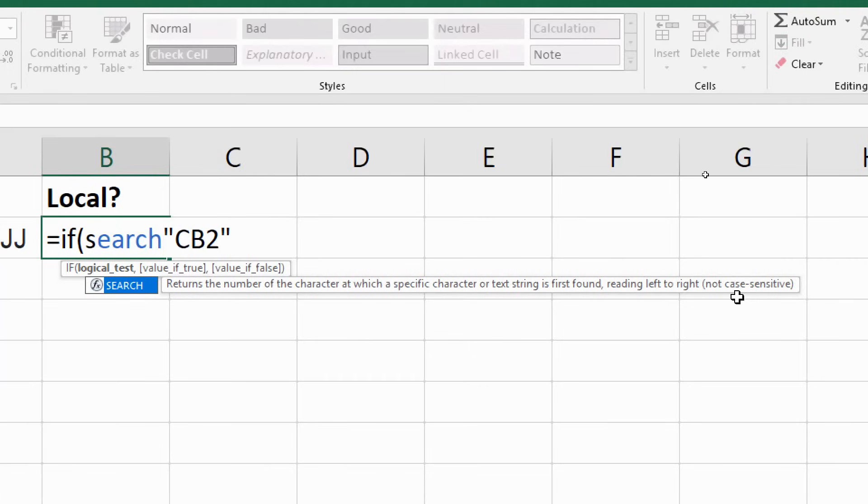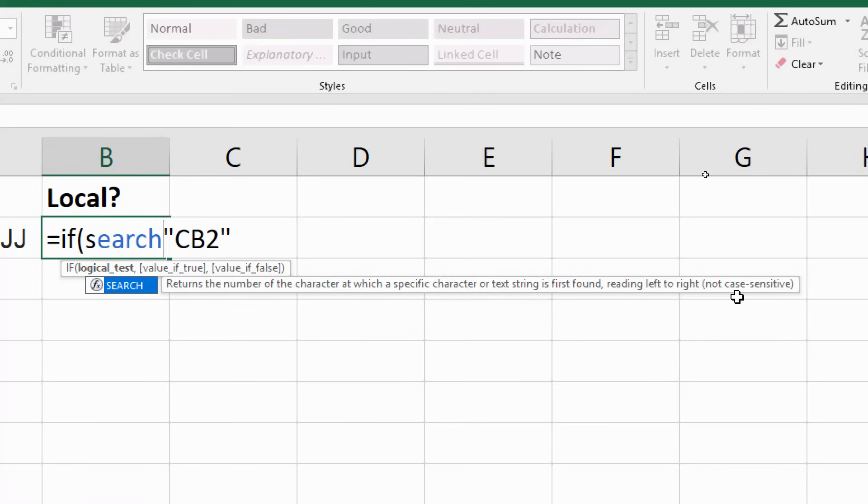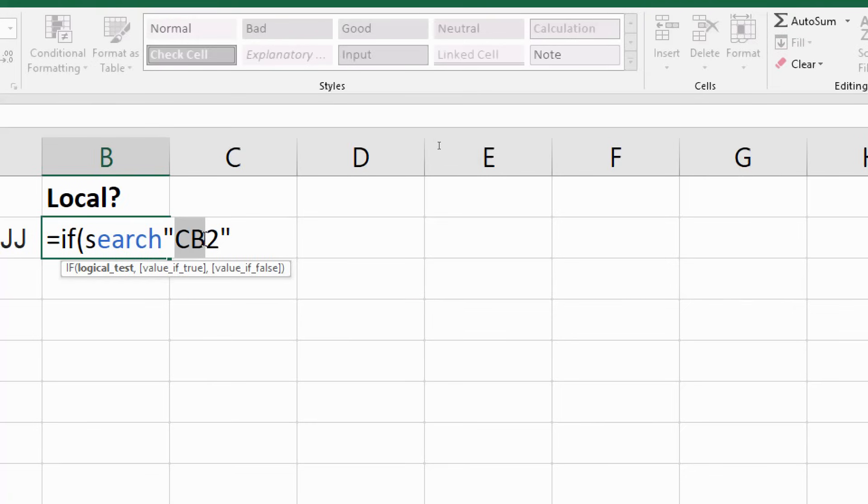Now there is a function in Excel called FIND as well. So we could either use FIND or use SEARCH. And in this example, we could do either. You could argue that FIND is actually better because of the example I'm doing. But the key difference between them is that FIND is case sensitive. So maybe that one's better because I am taking case into account here with CB2. But it's more common to see people use SEARCH in this example so that you're not taking the case of the letters into account.